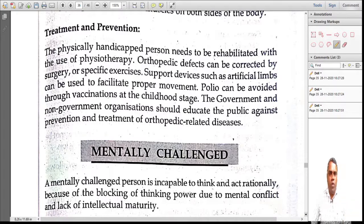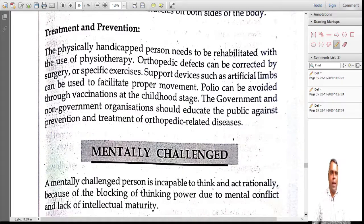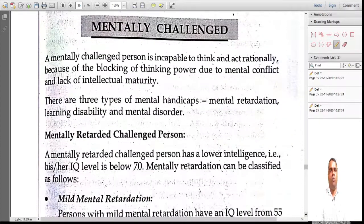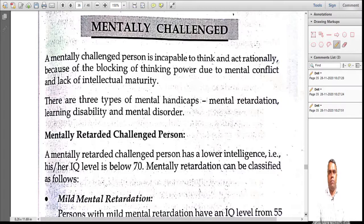To recap, the categories of handicapped people include visually handicapped, auditorially handicapped, orthopedically handicapped, and finally the last category: mentally challenged people.